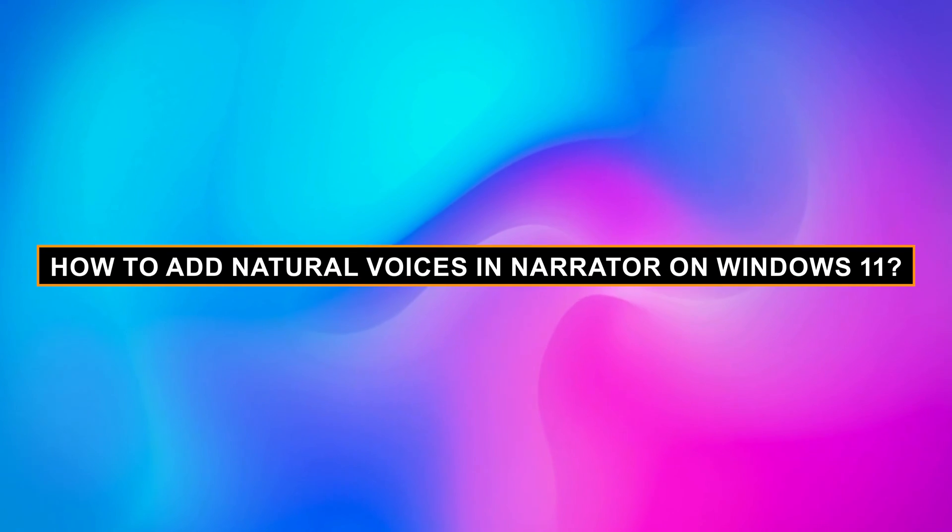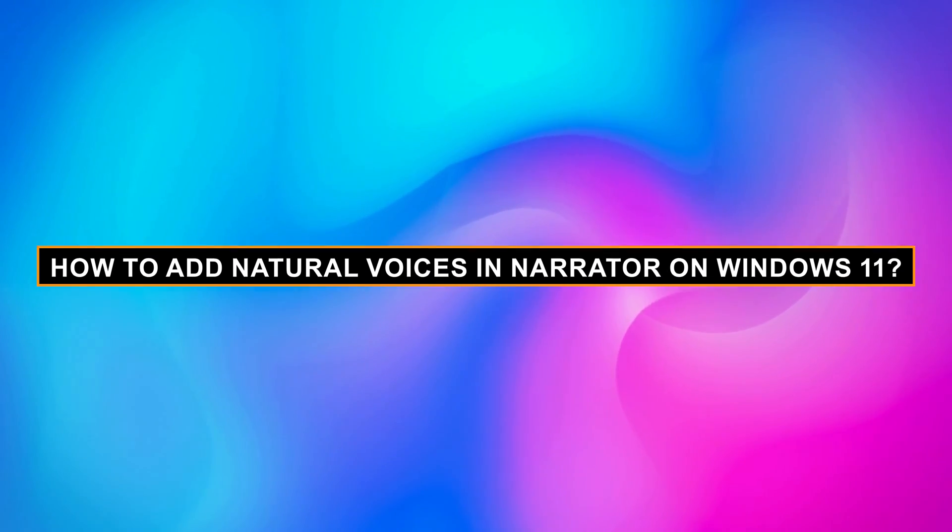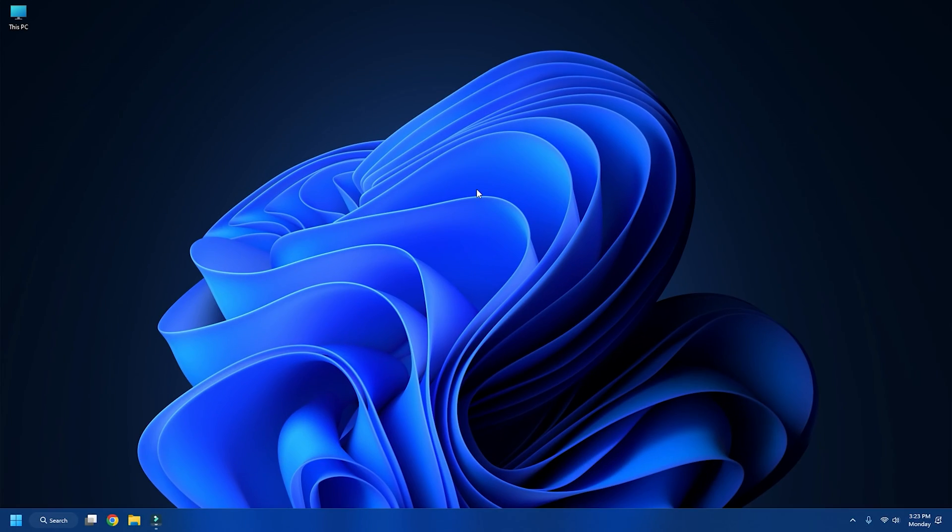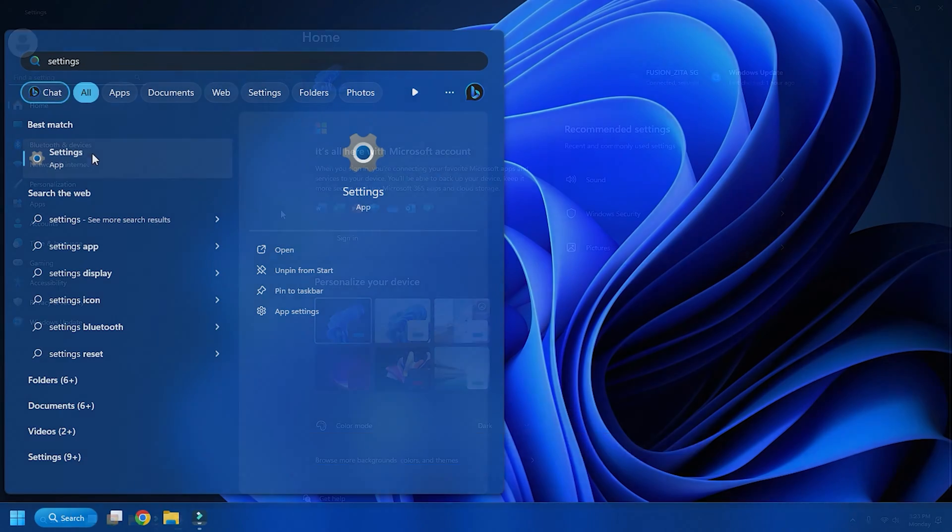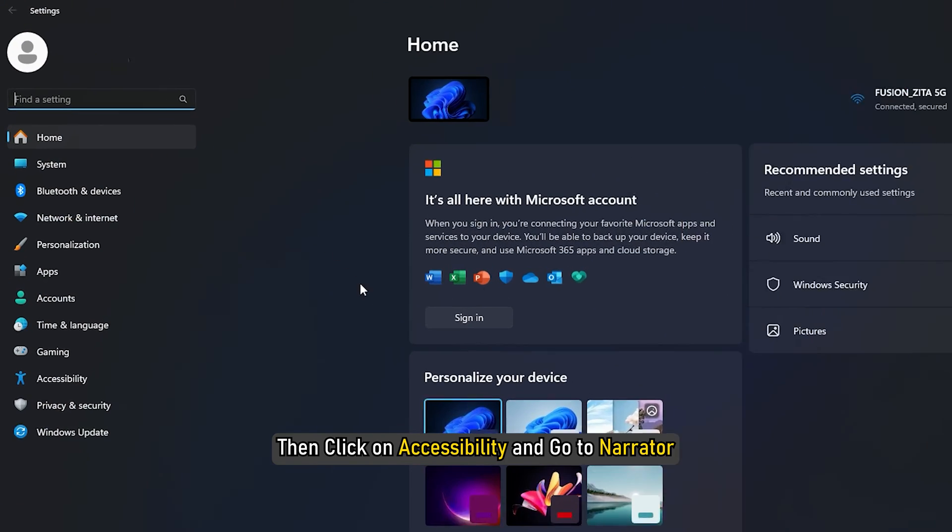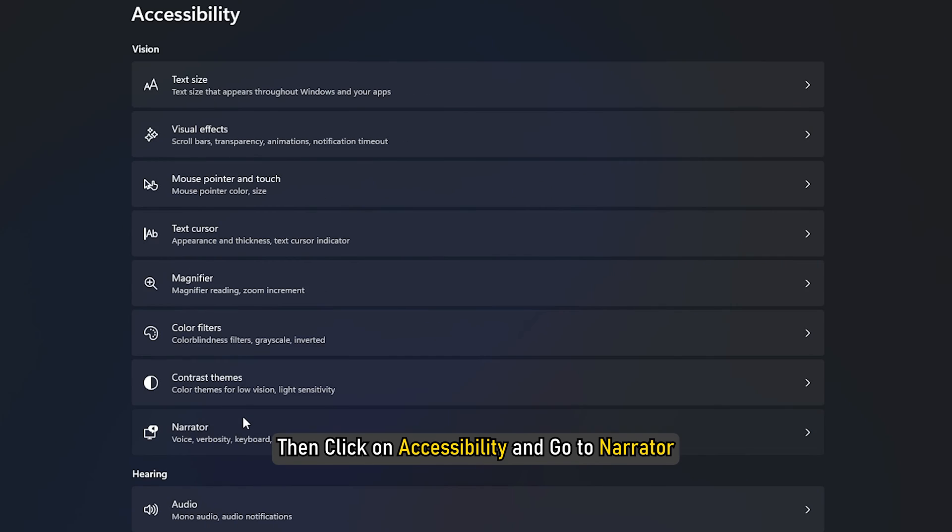How to add natural voices in Narrator on Windows 11? To start this process, first open Windows Settings from the search menu. Then click on Accessibility and go to Narrator.